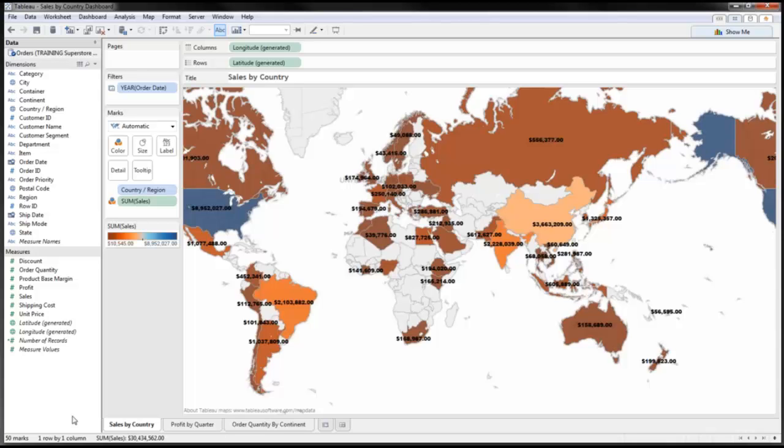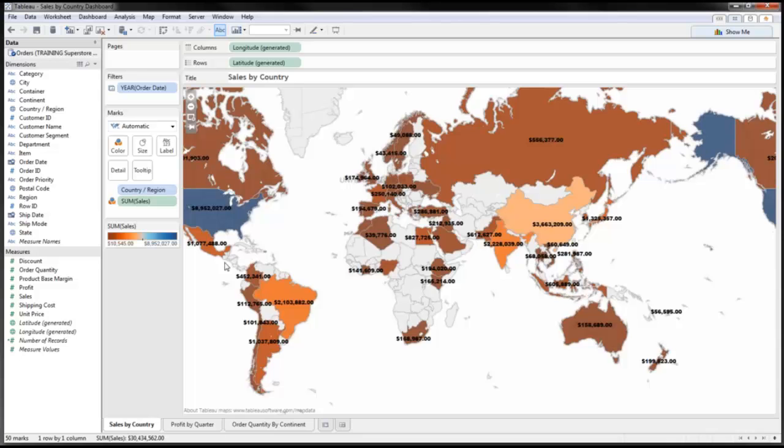On my screen here you'll notice that I've got three worksheets. If you're not familiar with creating worksheets, in subsequent videos we will talk about creating individual worksheets. In this first worksheet, I've got sales by country. You'll notice here I've got a map of the entire globe with filters for year and date, and sales built out for each individual region.